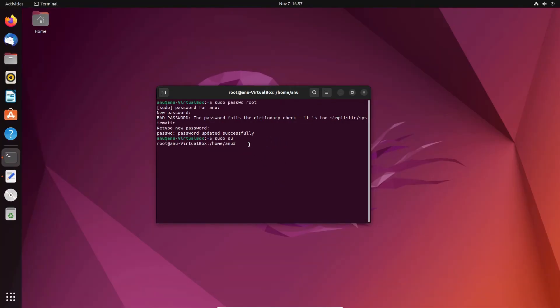So guys, this is the simplest way to become super user or root in Ubuntu 22.04 or any Ubuntu. Thank you for watching this video. Don't forget to like, share, comment on this video and subscribe the channel. Thank you guys.